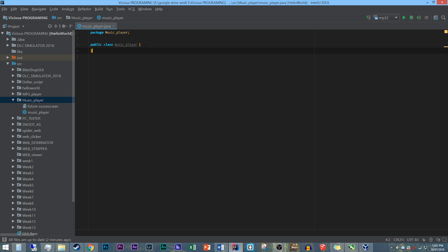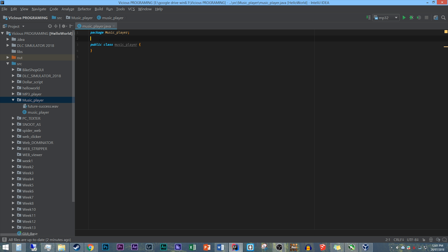We're using future-success.wav. Now, this particular software we are writing today, I believe will work with WAV files, MP3, OGG, and I believe a couple of AAC and FLAC type files. Whilst I don't exactly have a whole bunch to test, theoretically that is what it will go ahead and run with.